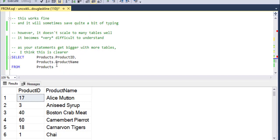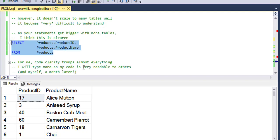So I tend to think as you scale that this is much clearer. When you've got 12 tables, you always use the name of the table, not an alias for it. And it just is easier to read. Of course, for me, code clarity trumps almost everything. I'll type more so my code is very readable to others. And of course that also includes me a month later when I can't remember what I wrote.